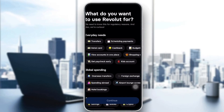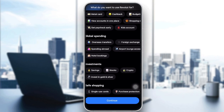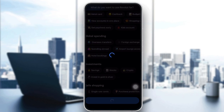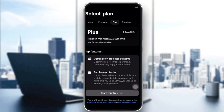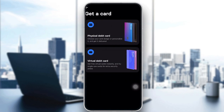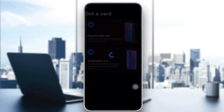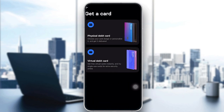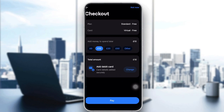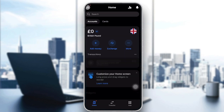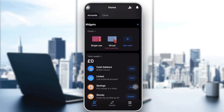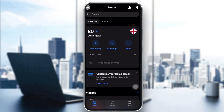Once your account is created, you'll be asked what you'd like to use Revolut for — select your preferences and click Continue. If you don't want a paid plan, click Skip. You can choose between a physical debit card or a virtual debit card, or skip that too. And there you go — your dashboard shows your cards, balance, and account features.